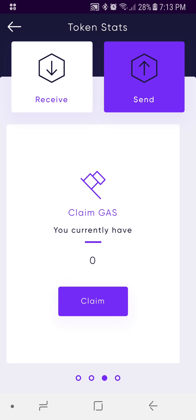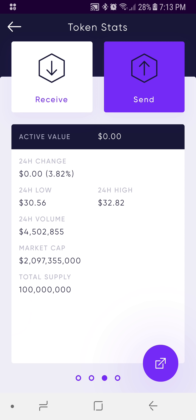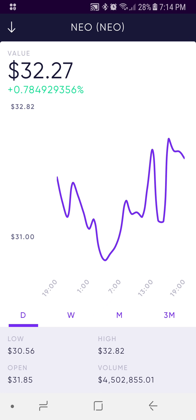Continuing to scroll, this takes us to some additional token stats: volume, market cap, total supply, and all that good stuff. What's cool about this page is there's an icon on the bottom right — the purple circle with the square and arrow coming out. We'll go ahead and select that by pressing it, and here's your chart data.